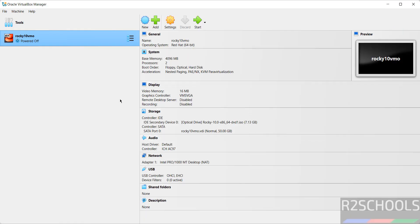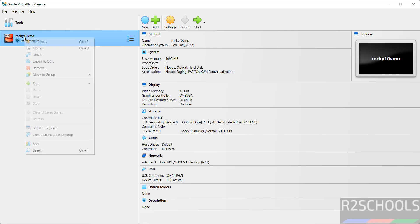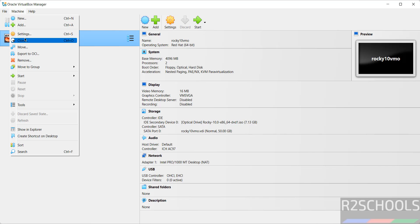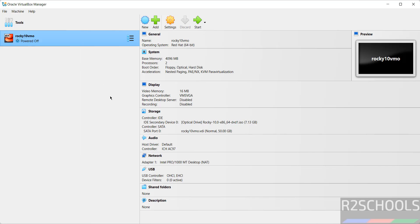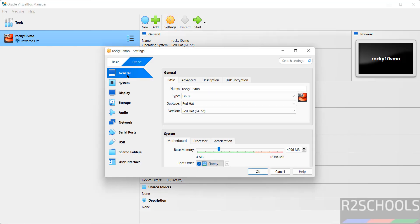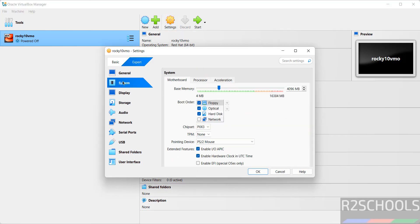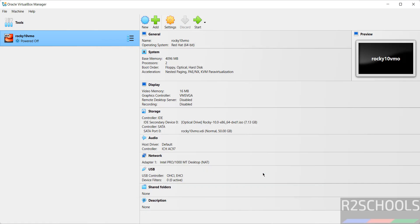Still, if you want to modify the settings of this virtual machine, right-click and select Settings, or just select it and click on Settings, or go to Machine and select Settings — all three options are the same. The only option that I want to change is: go to Settings, then System, then Pointing Device — I am using USB Tablet. Click OK. If you are satisfied with all the settings, then click on Start to install Rocky Linux 10 on VirtualBox.